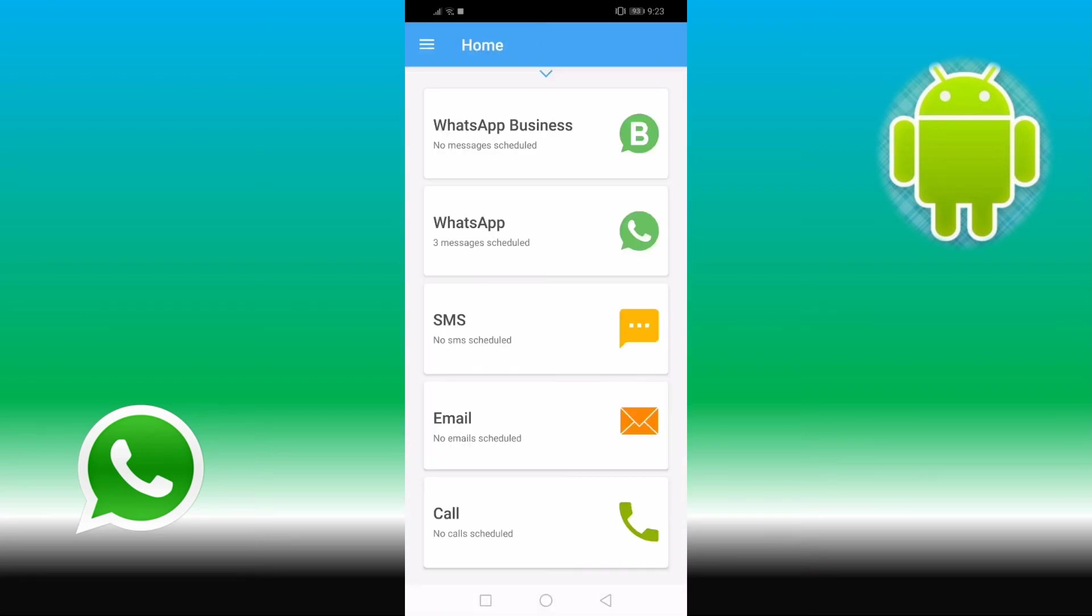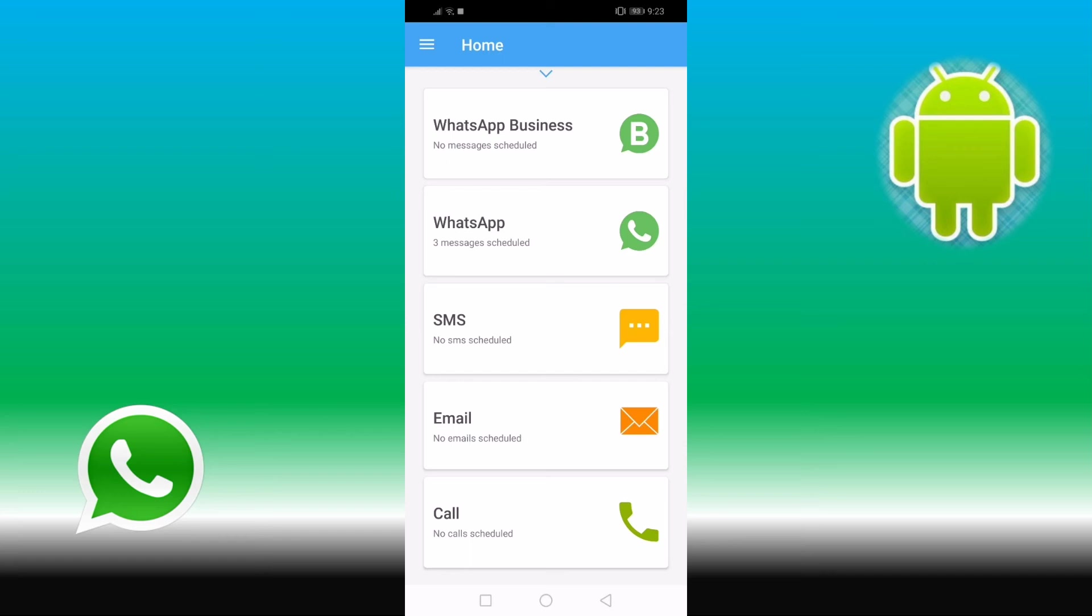So the message is set. I'm gonna tap in here in the check mark, and the message is ready. You can see here that I already have set three messages. I already scheduled three messages to be sent because I am going to be either busy or sleeping.